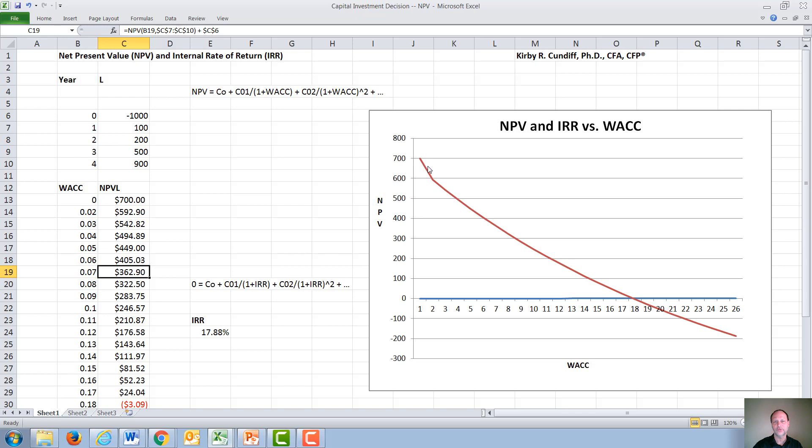As we do this and graph it out, interest rates go up. Just like a bond, the value of our project goes down.